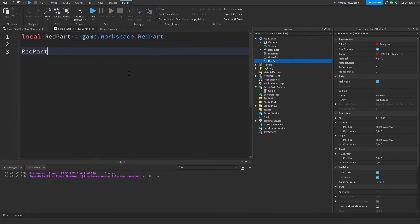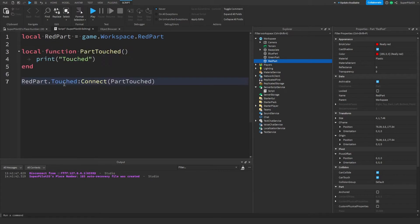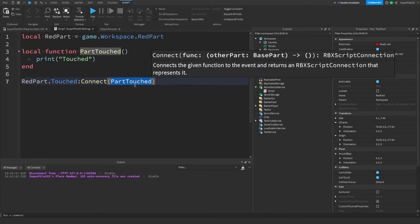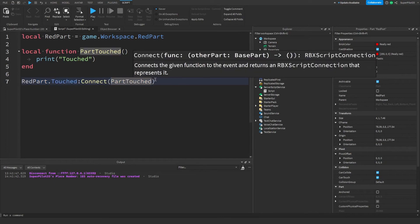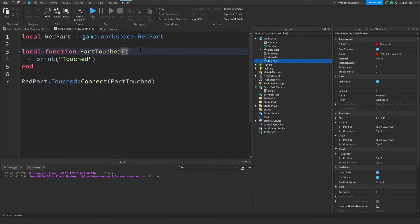So I'm going to use redPart.Touched. After that you need to connect a function — remember, a function is a piece of code that runs whenever you call it. I'm going to connect a function to this event so the code inside runs when the event fires. When you click on this you'll see there is a parameter: the other part — not the red part, but the part that actually touches the red part.